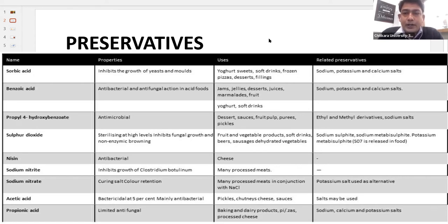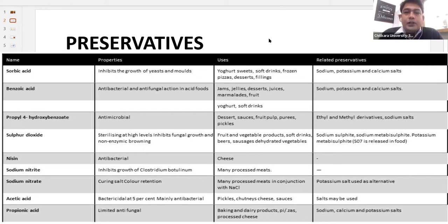Sodium, potassium and calcium salts are related preservatives which can be added instead of sorbic acid. Next we have benzoic acid. It has antibacterial and antifungal action by which the food product can be stored for a longer time. Products like jams, jellies, desserts, juices, marmalades and fruits use this particular preservative.